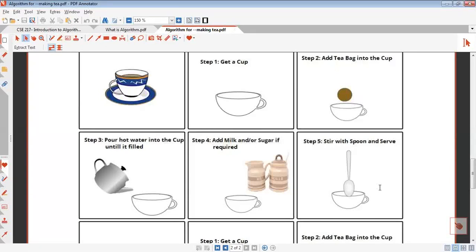What are the steps? If you have a particular problem, you can just take a step. You can take a step to make a step. You can follow the steps, then you can take a step to make a step.